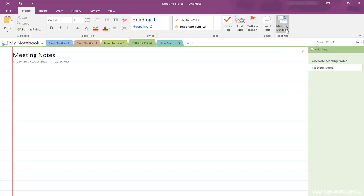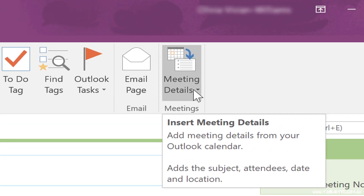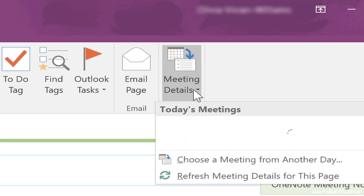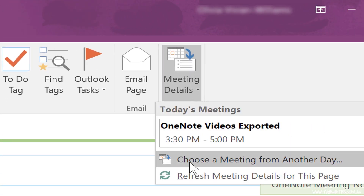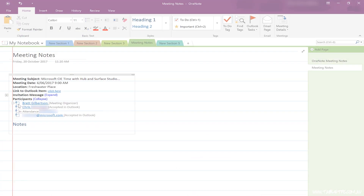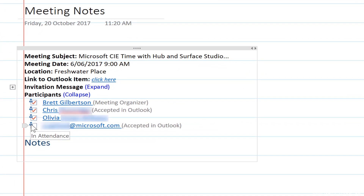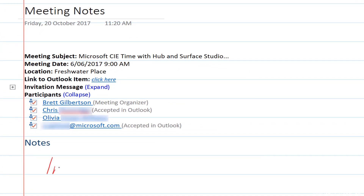If you need to keep an attendance, you'll see that you can tick off the names using touch or mouse as you go down the list of participants. Then you take your meeting notes.